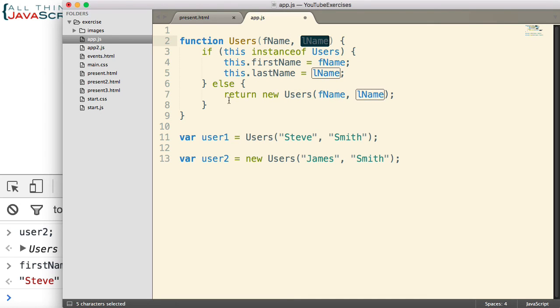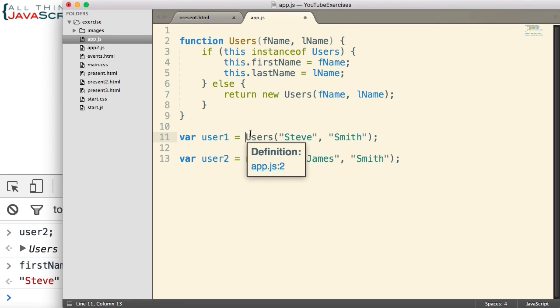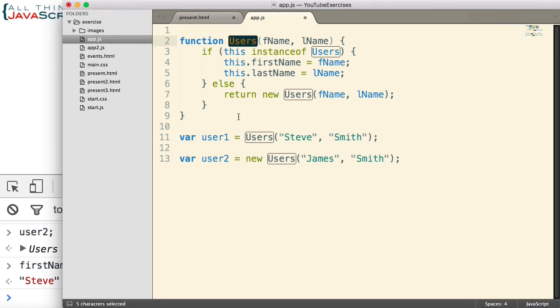And so that way, whether they use the new keyword or not, they will get an object of this type.